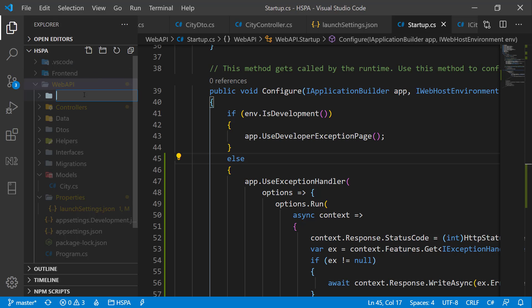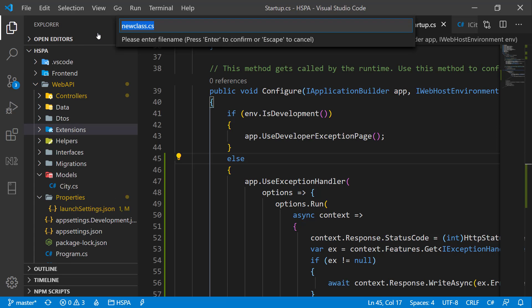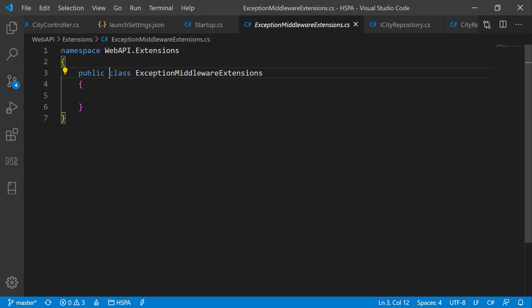Add a new folder in the root directory and give it a name Extensions as we are going to put more extensions in this folder. Add a new class and name it ExceptionMiddlewareExtensions. This class should be a static class.